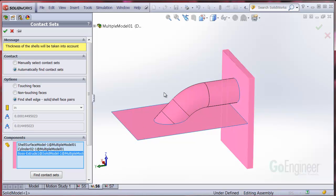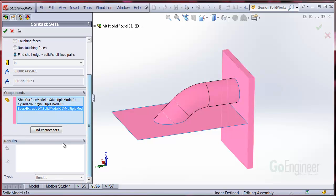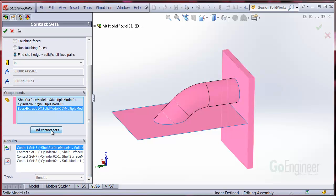So we'll go to select the components to find contacts. We'll scroll down a bit and click Find Contact Sets. In the results field, we'll add each one of these to the tree and review the new contact sets created.